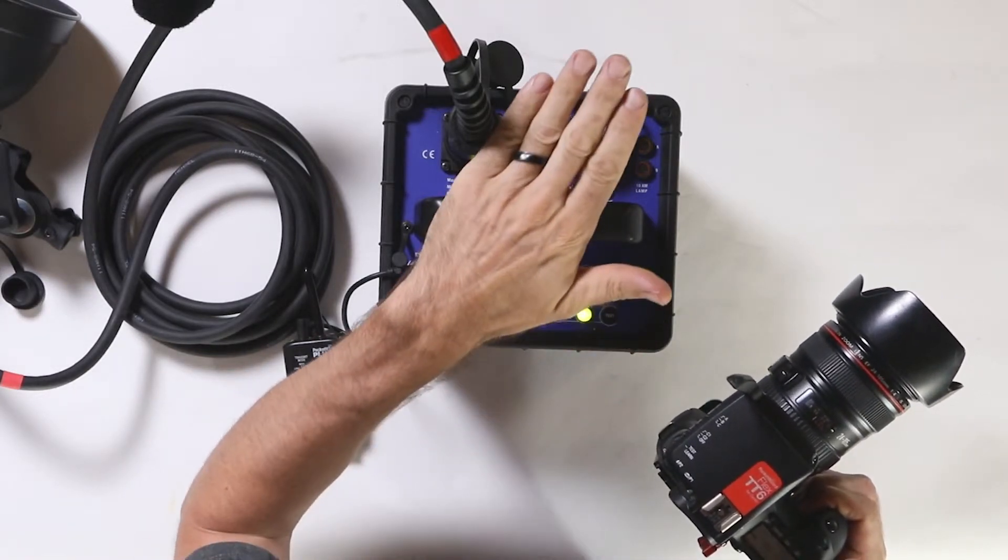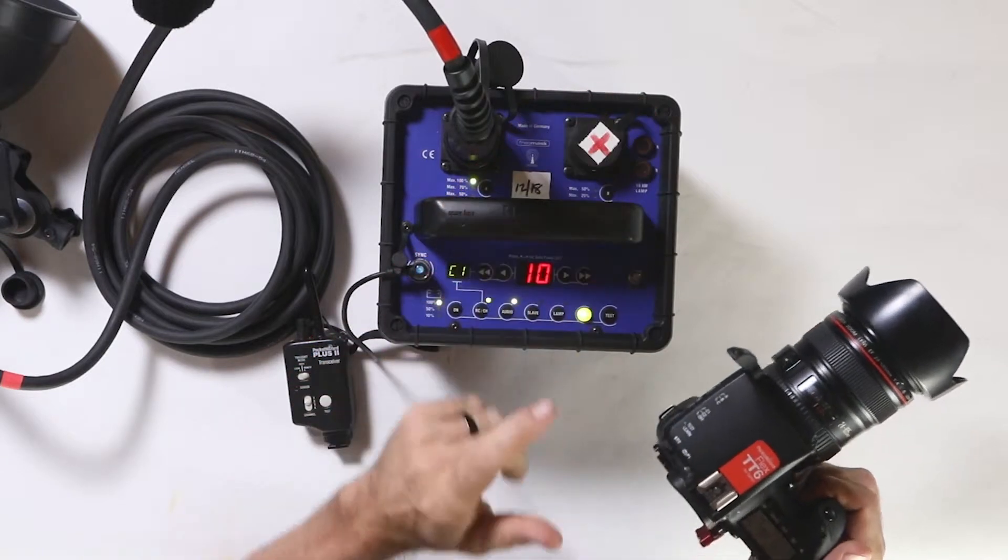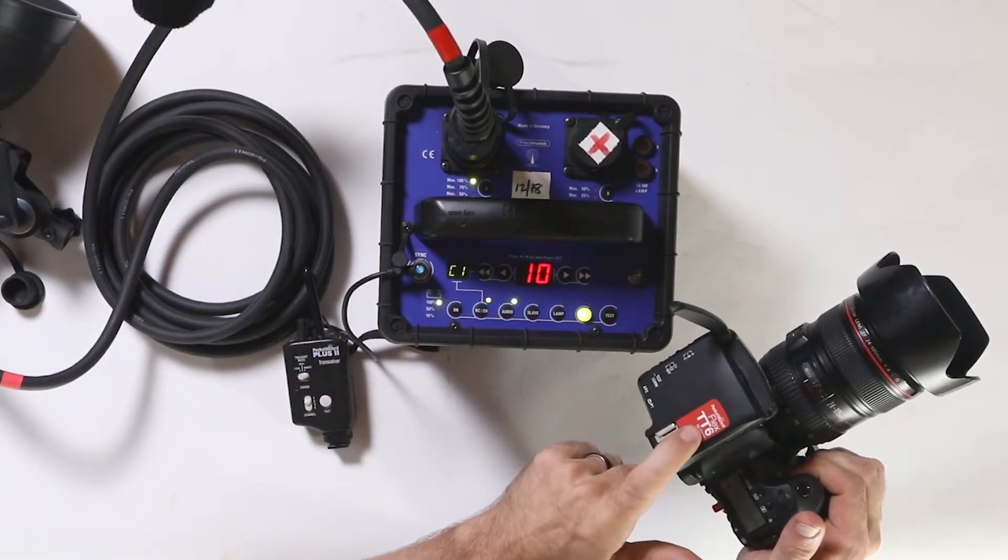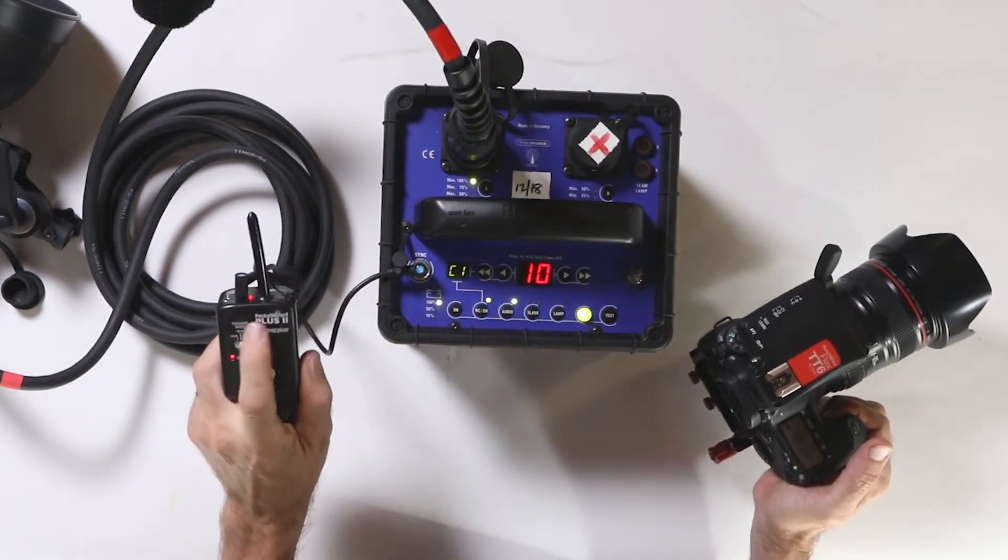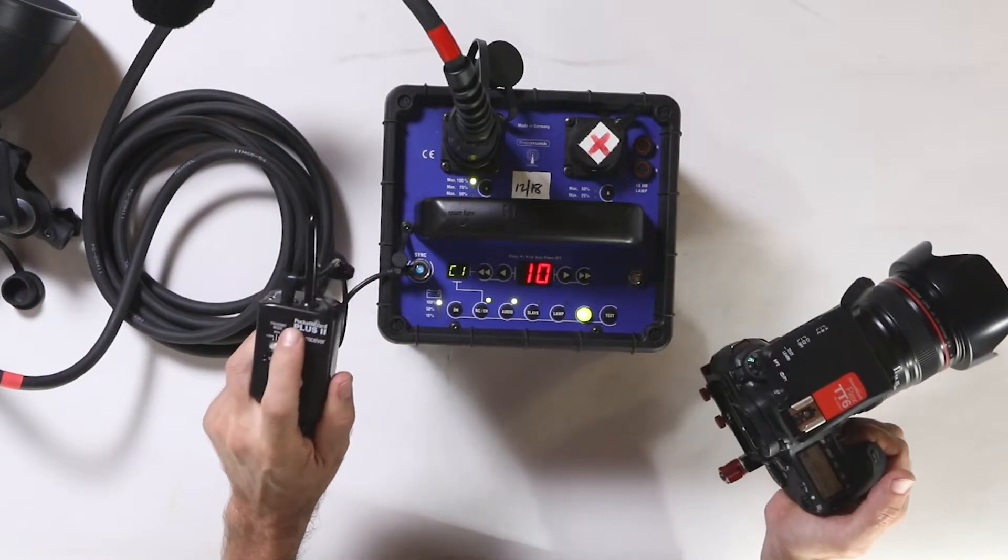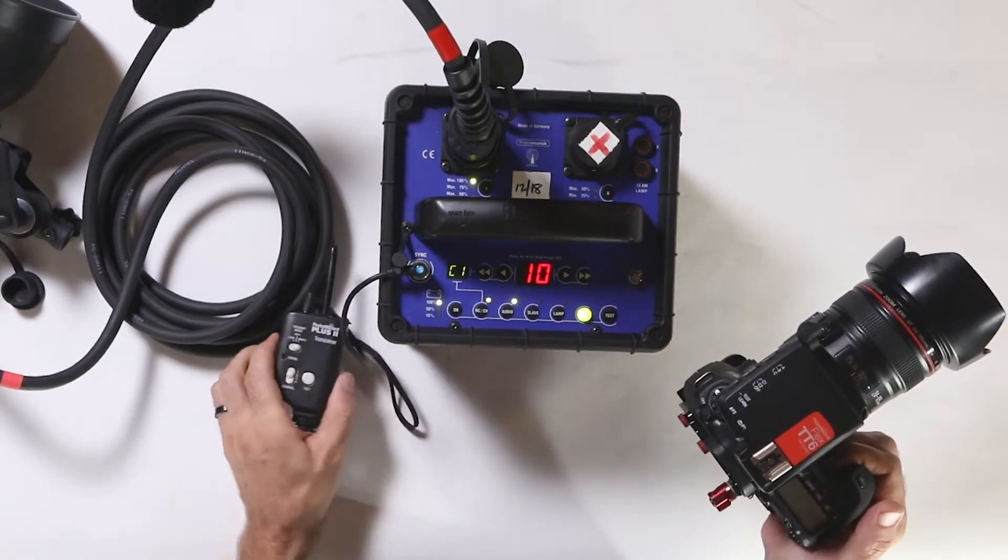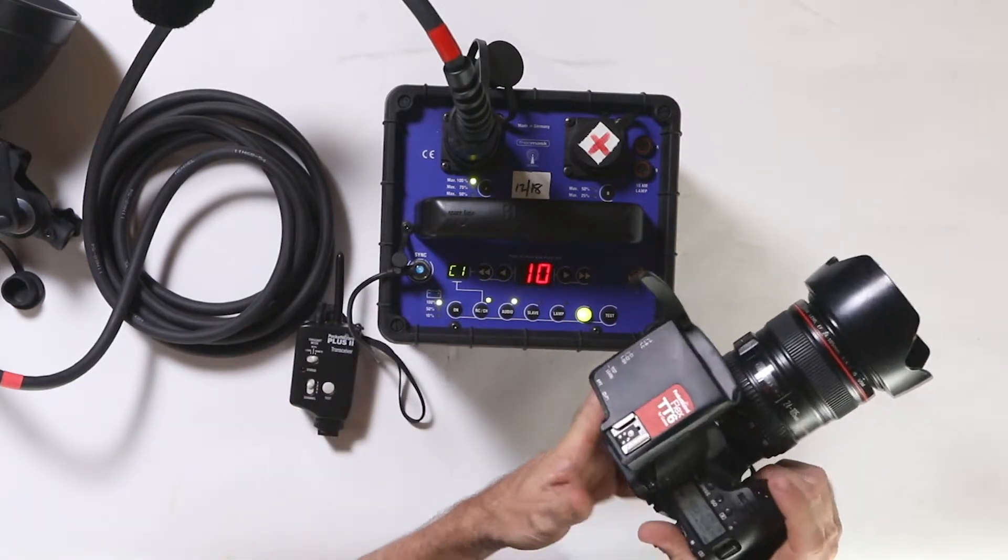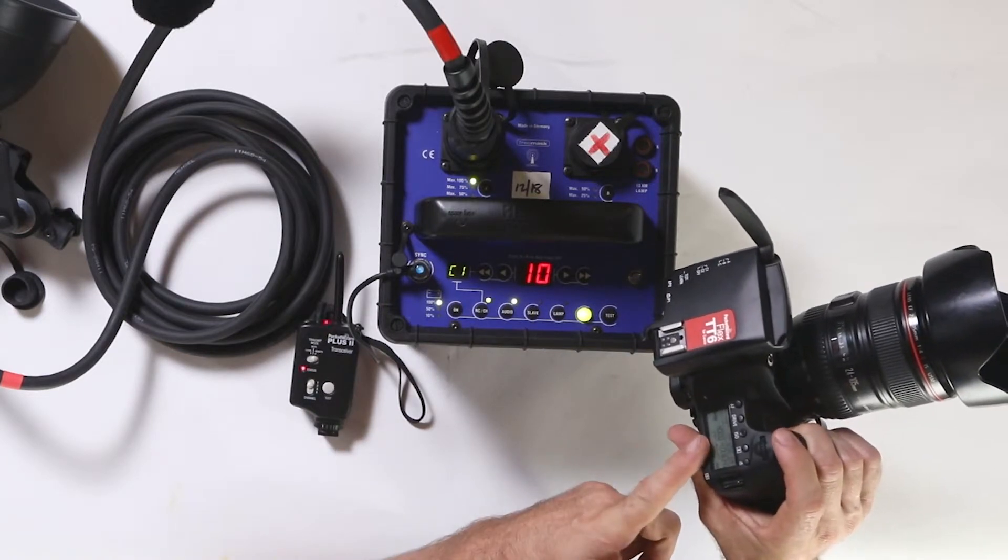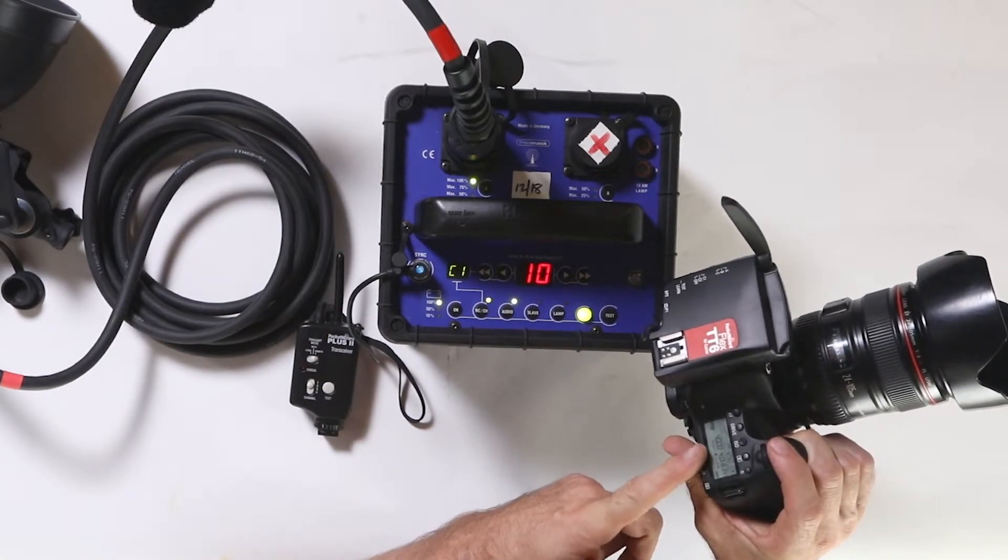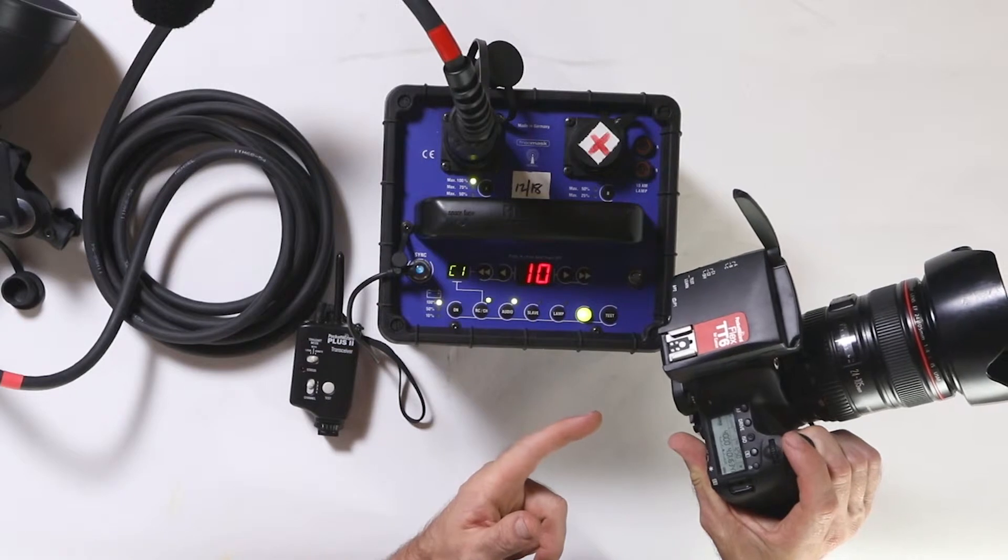One of the nice features is they have a system called hyper sync built into their kits. Using the PocketWizard Flex TT6 and the PocketWizard Plus 2, I think you can use a couple different receivers, it enables you to go past the barrier of a 200th of a second that most flash systems with a DSLR are going to limit you to.